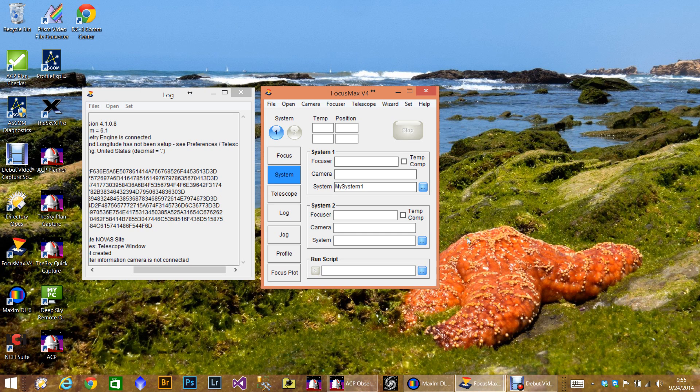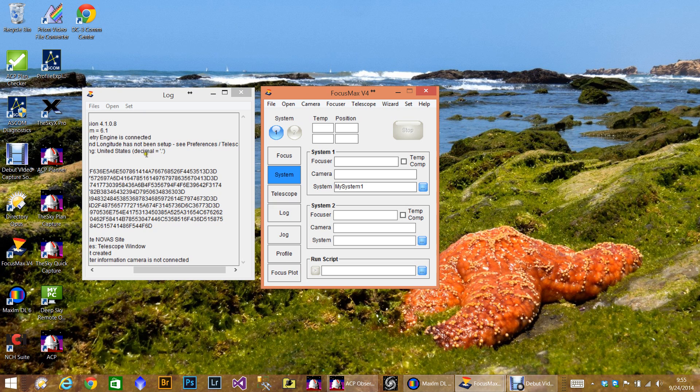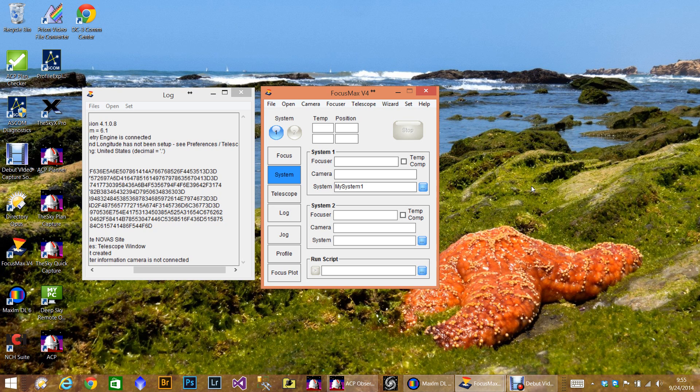And let's bring up FocusMax. So when you see FocusMax for the first time, this is basically what you see. The log window is open and the main window's here. You have two systems here actually. FocusMax version 4 now allows you to autofocus two independent systems. That would be good if you needed autofocus, for example, your guider or some other telescope that was attached to your telescope. You could maybe have two telescopes and a guider, for example.